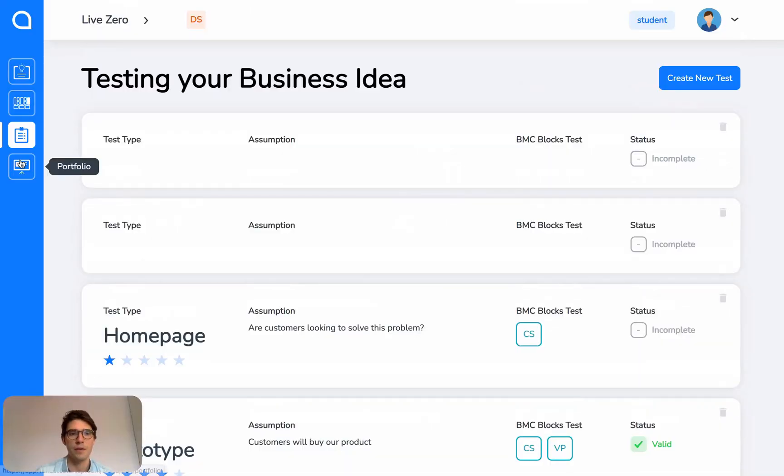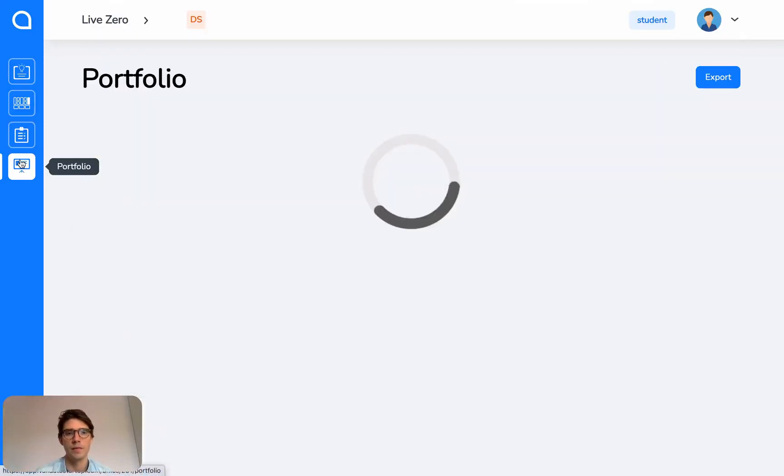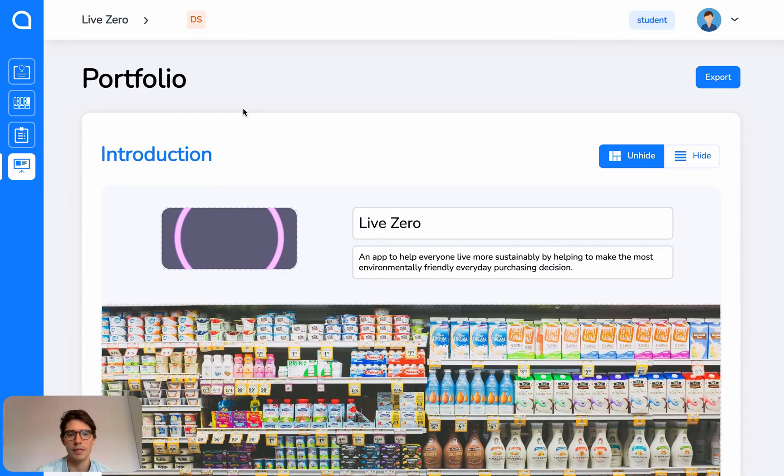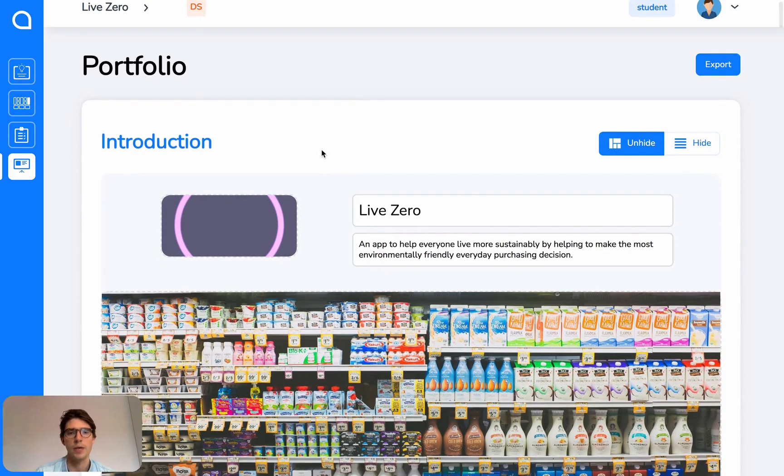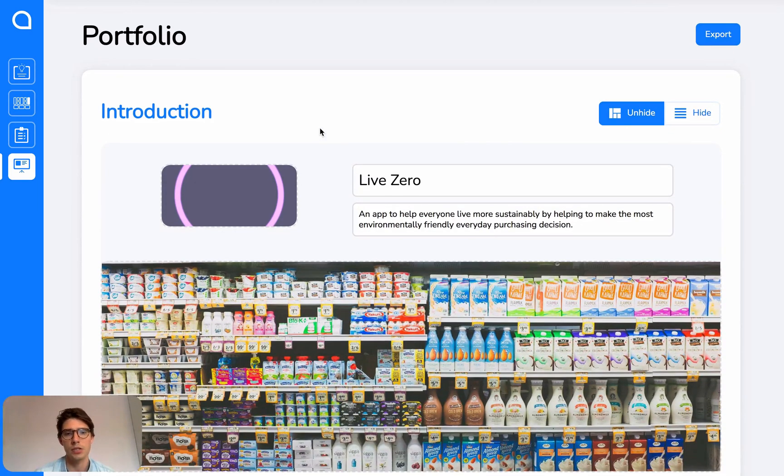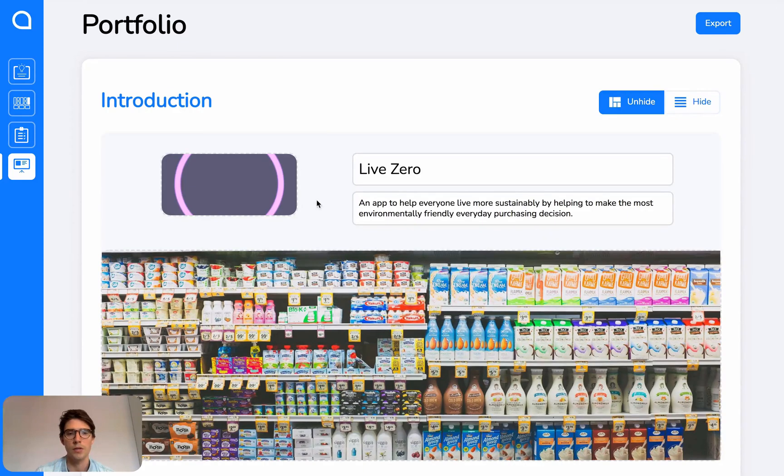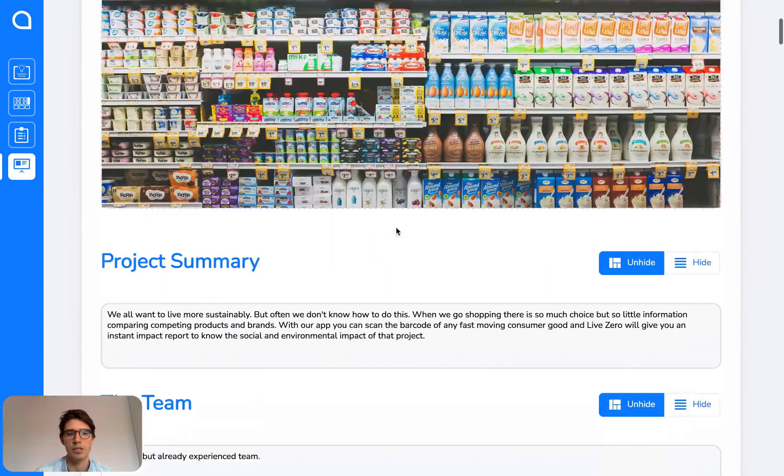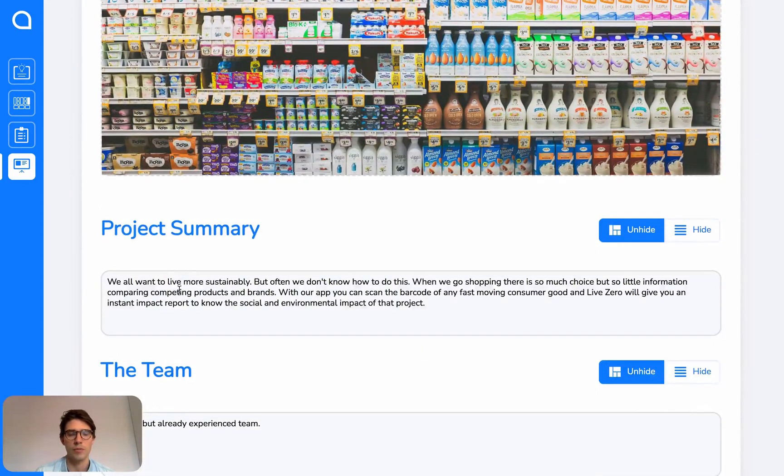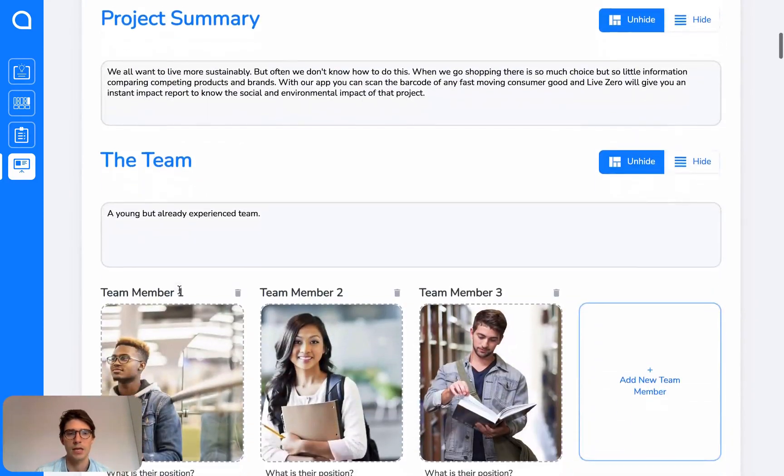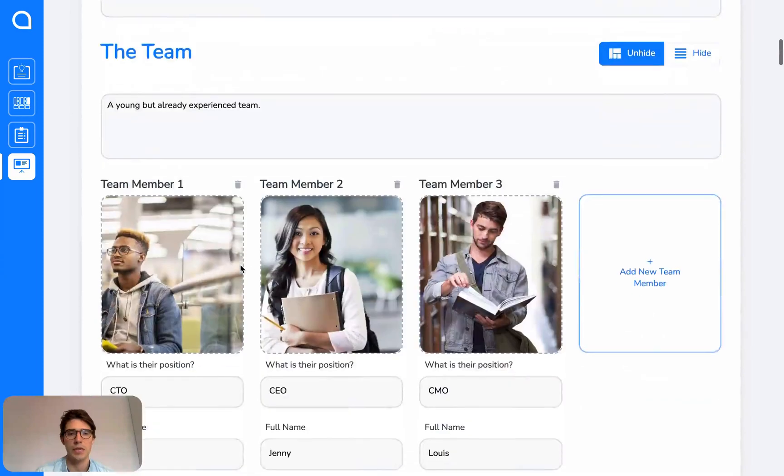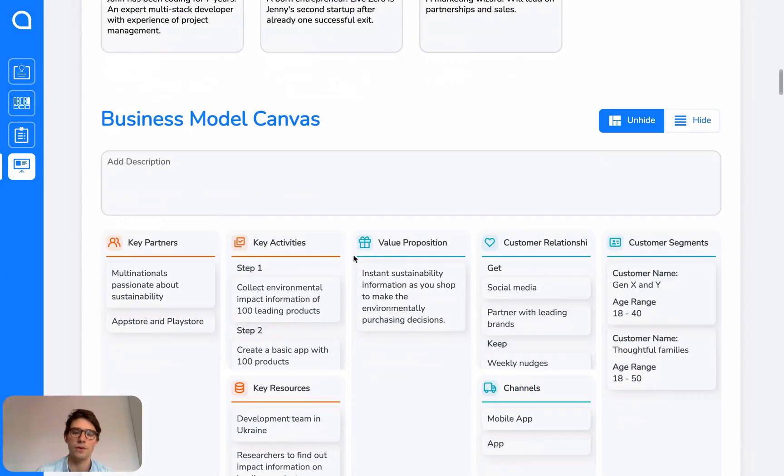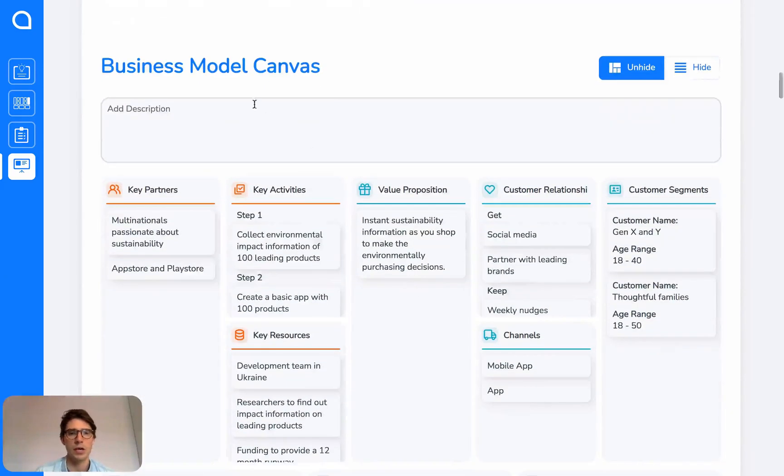And then finally, we have the portfolio. So all of your work from Validate is automatically curated and stored here with additional sections for you to complete. So for example, you can add your logo, a cover image, some information text, some summary text. You can add your team.